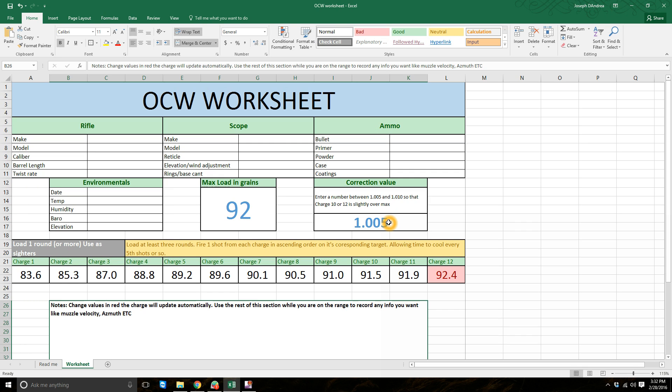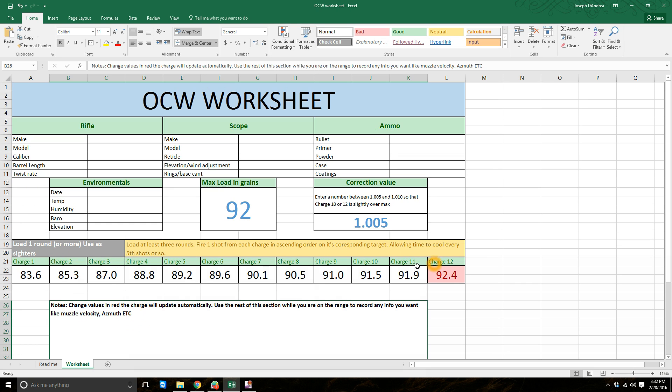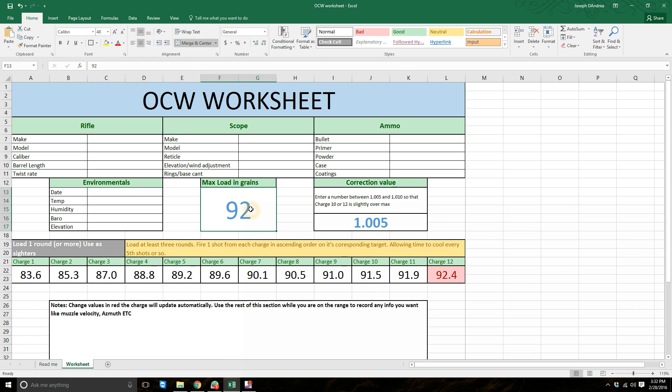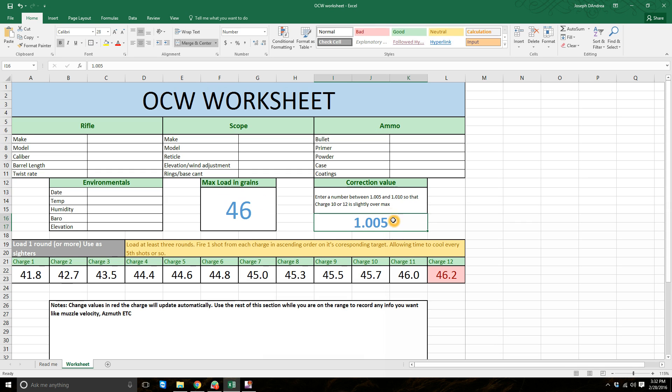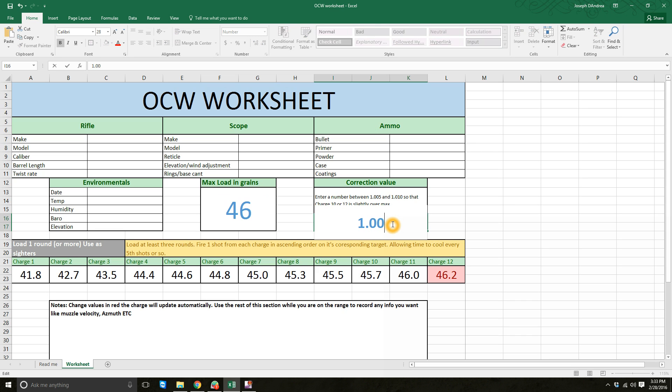In the OCW test, once you get past charge four, you're adding between 0.7 and 1% until you get one step over your max load. In my case, I'm firing what I would consider a Magnum or even an Ultra Magnum. So the steps between charges are greater, right? Because you have more powder, so each increase as a percentage gets greater.